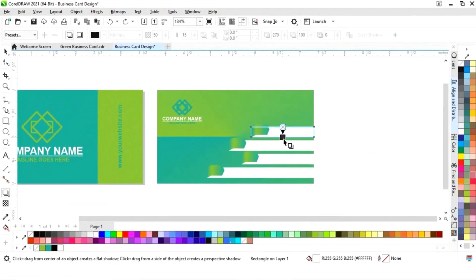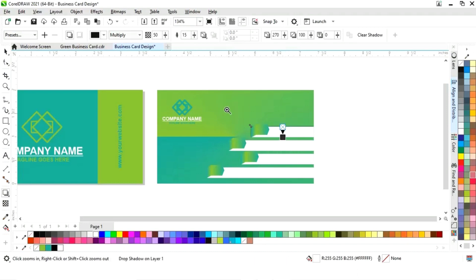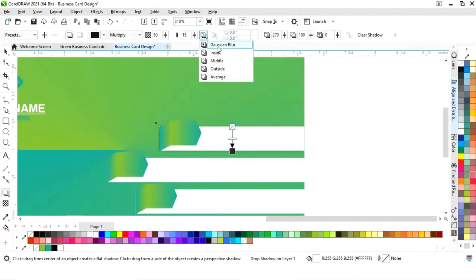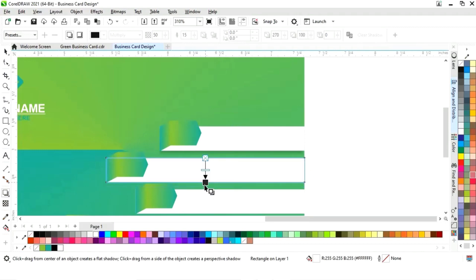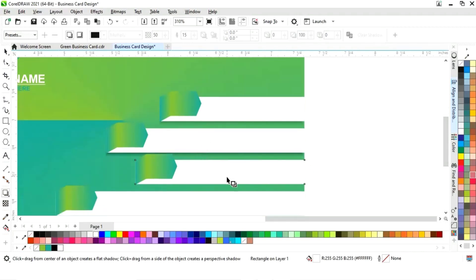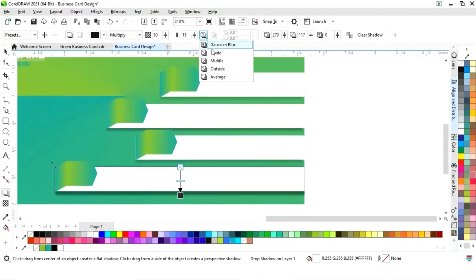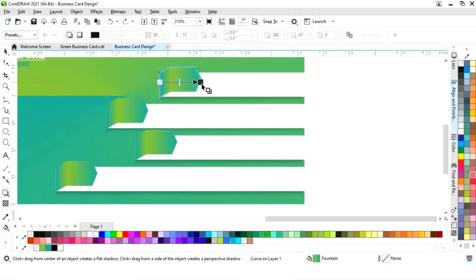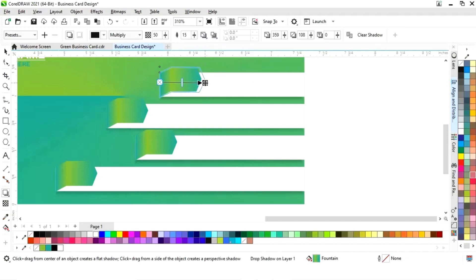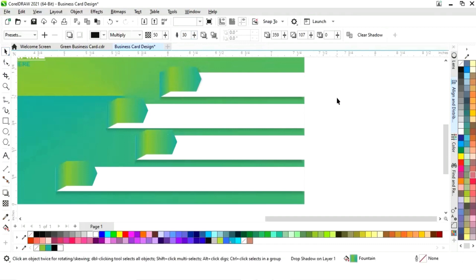Now we'll select the shadow tool from the toolbar and apply it to the white rectangle. Change the setting — select inside and increase the size of the feather, keeping the feather at 30. Similarly, apply shadow on all the rectangles and shapes, selecting inside and keeping feather at 30.